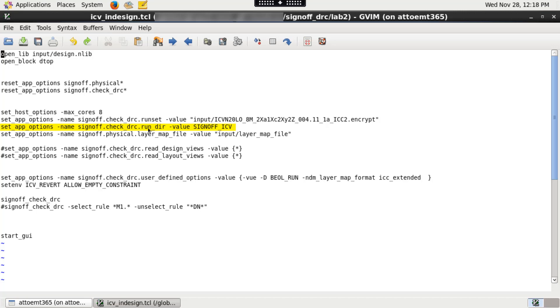By default, it creates signoff_check_drc run directory if this option is not specified. Also, there are many other options like signoff.check_drc.read_design_views,